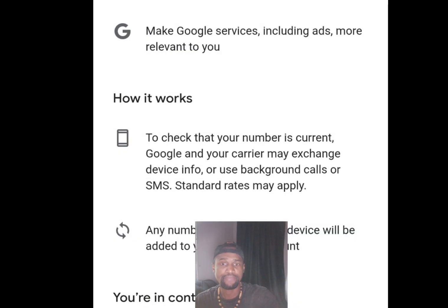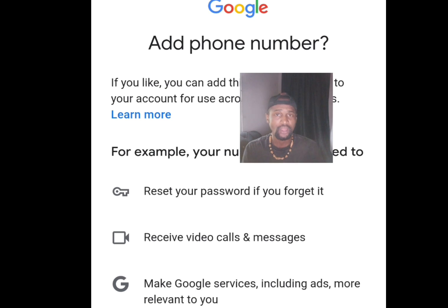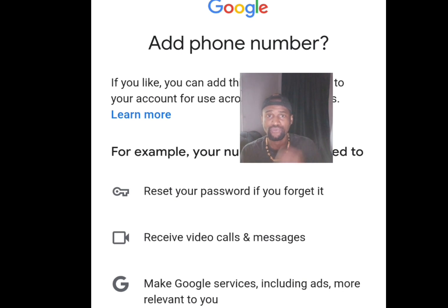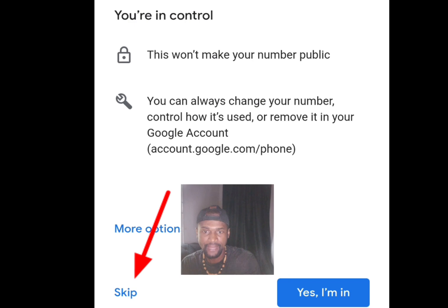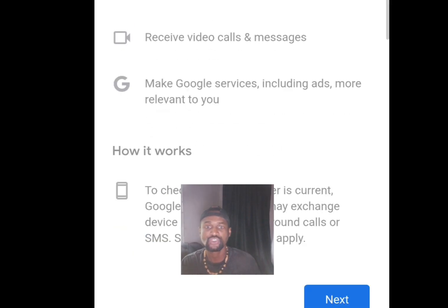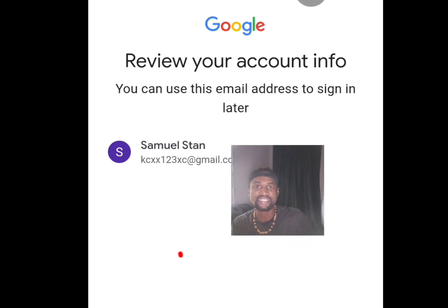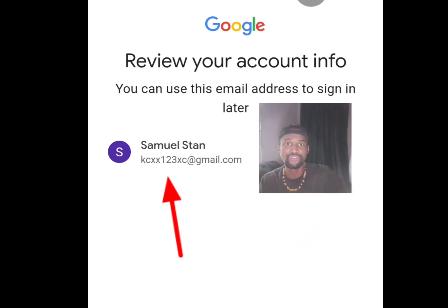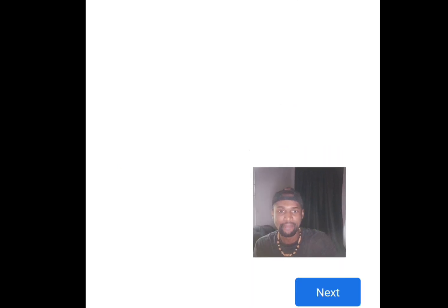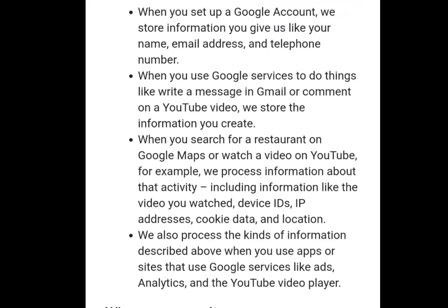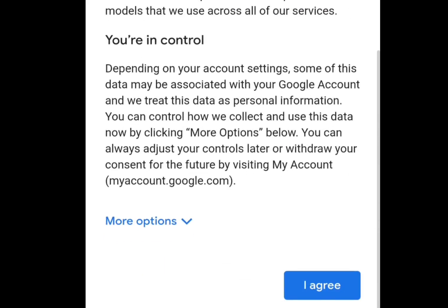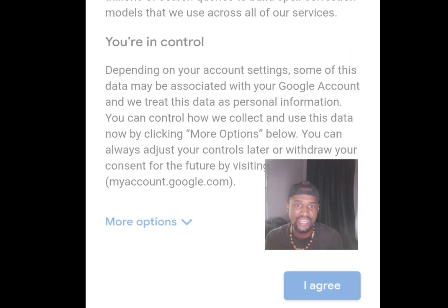They will prompt you to add a phone number — remember I said I'd show you how to create unlimited Gmail accounts without a phone number. Simply scroll down and tap Skip. You'll see a review of your account info — scroll down, tap Next, then scroll down and tap I Agree. With this step, you can create unlimited Gmail accounts.